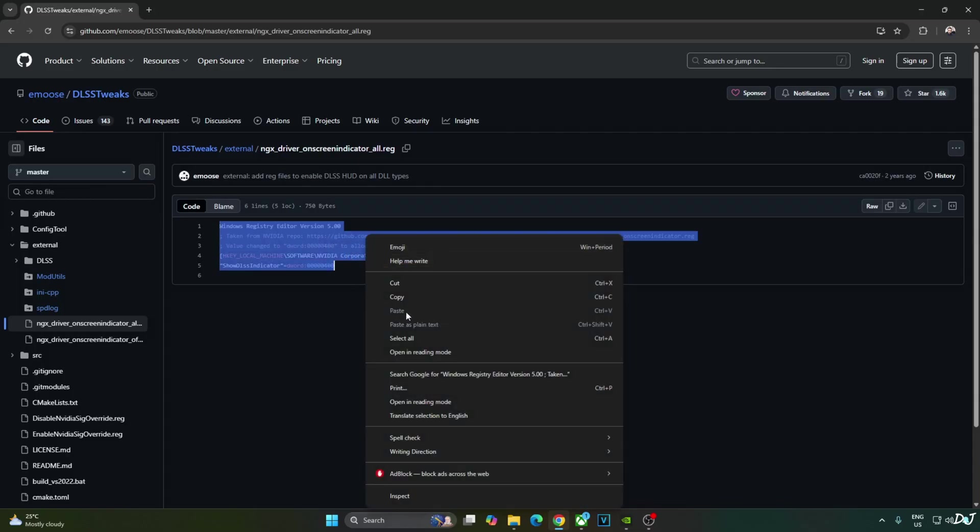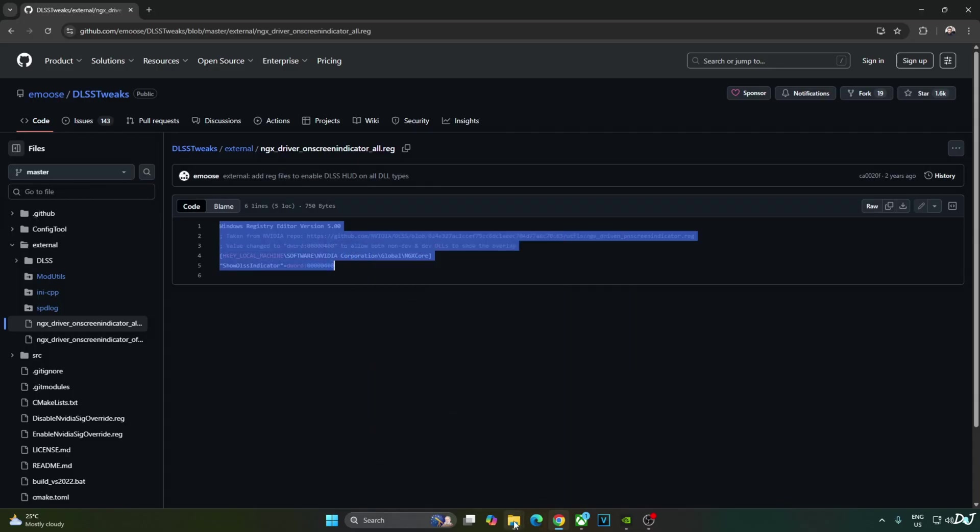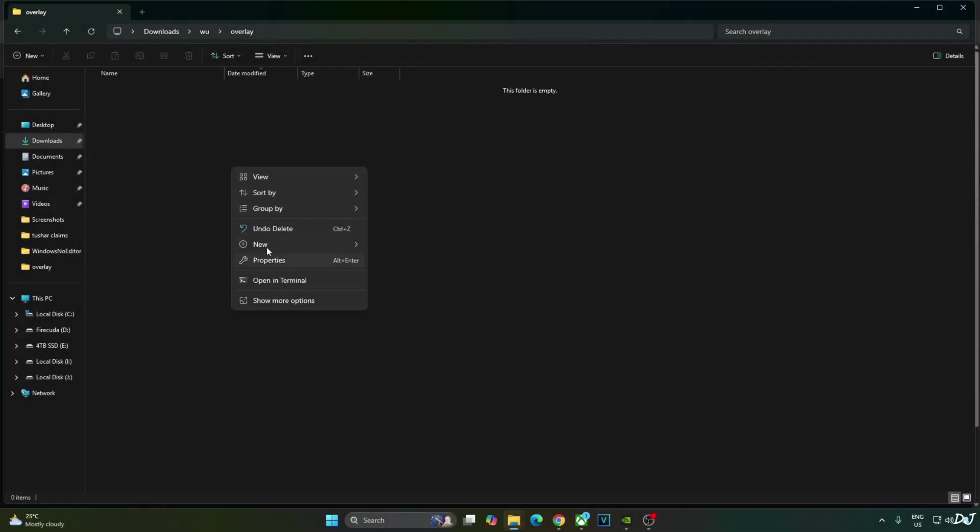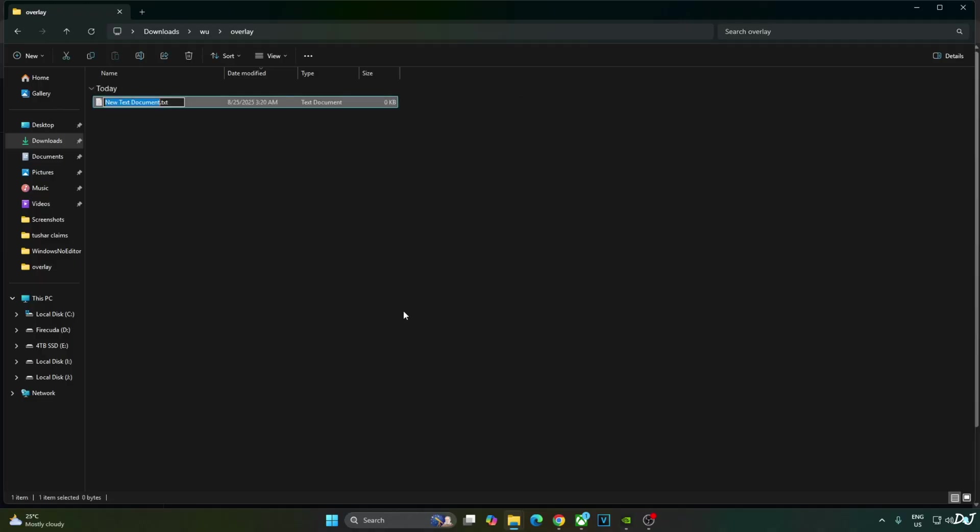Copy the lines. Create a new text file anywhere on your PC. Name it anything you want. I will just name it as Overlay. Change the extension from .txt to .reg. Hit Enter.